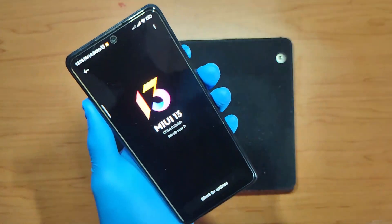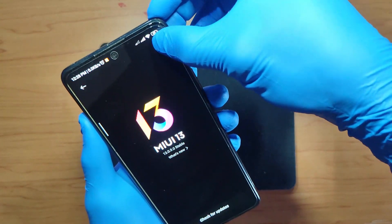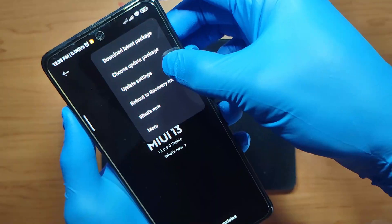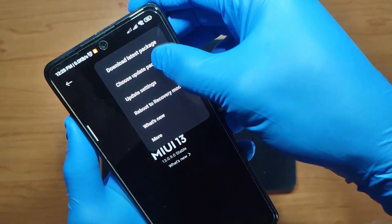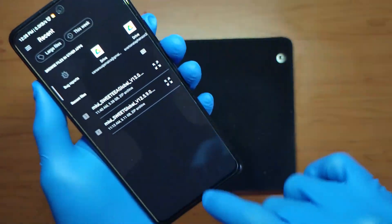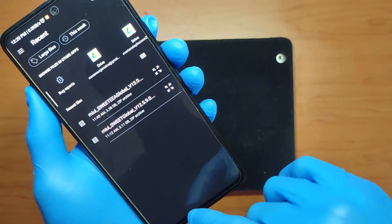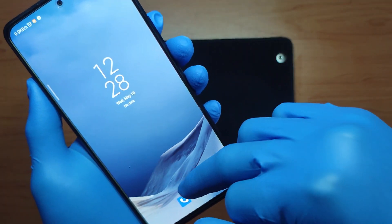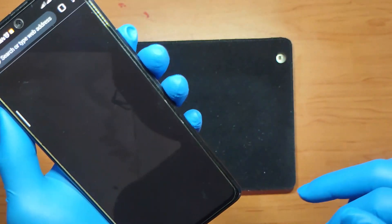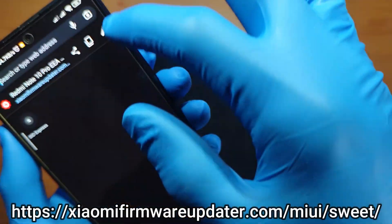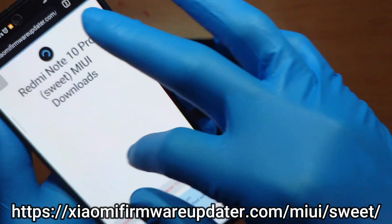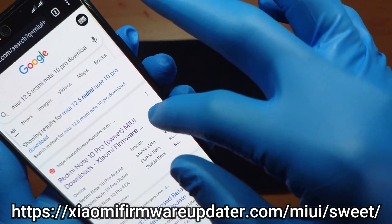You're going to press the three dots up here, and then you'll be able to choose your update package from here. But before you get to here, there's something you need to do first — you're going to go to your internet browser and navigate to this site.